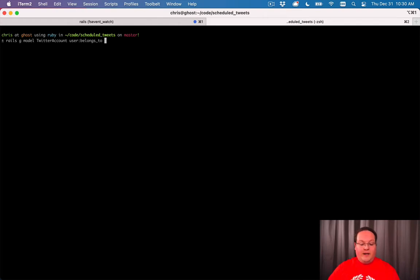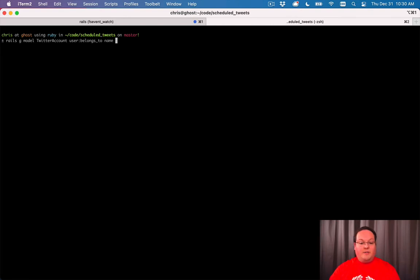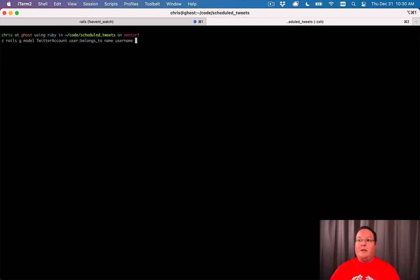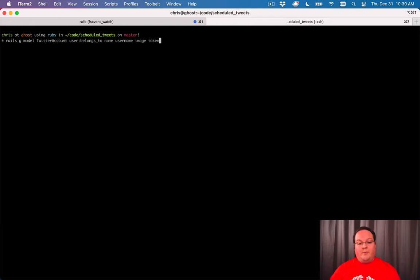Next we want to store some information from the Twitter API. We want to store the name of the Twitter account, the username of that Twitter account, and their avatar or image.